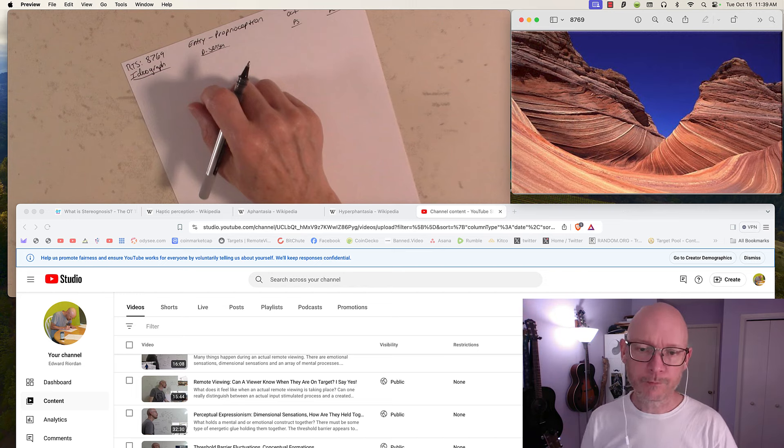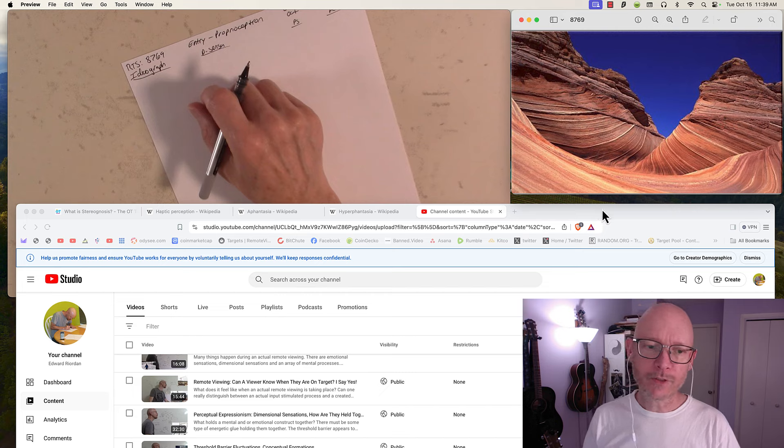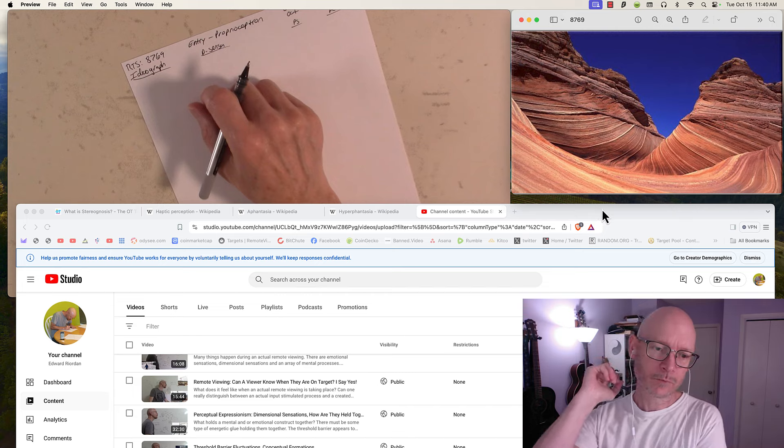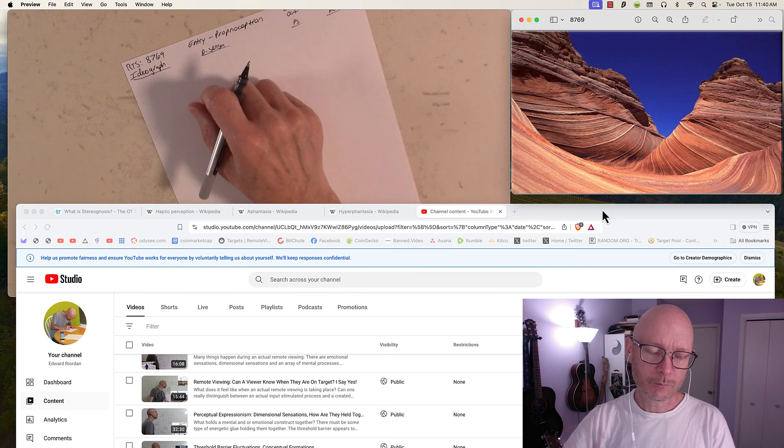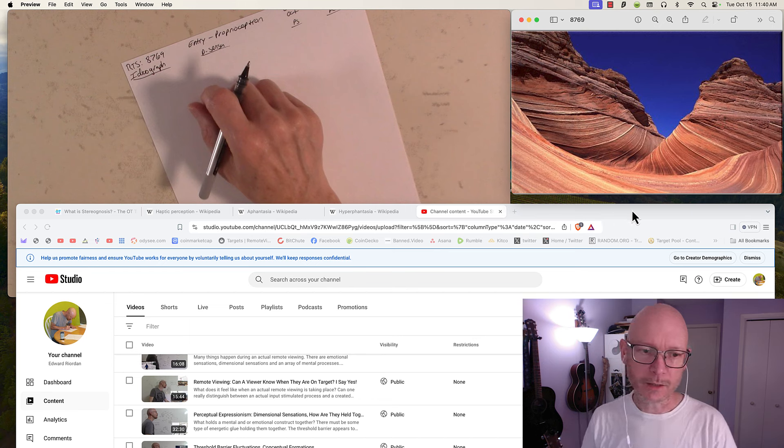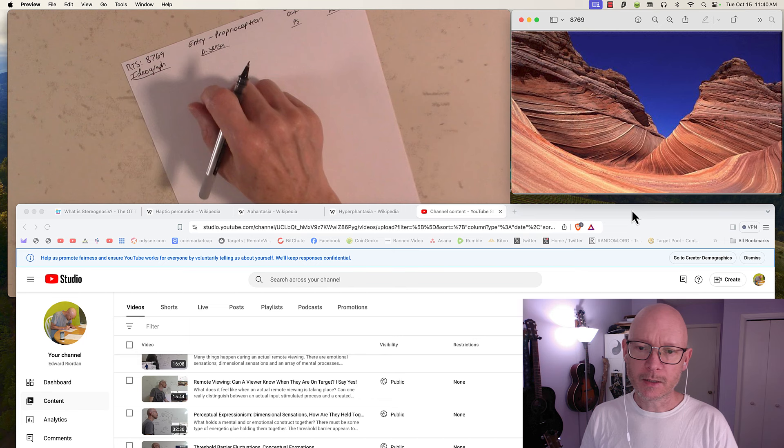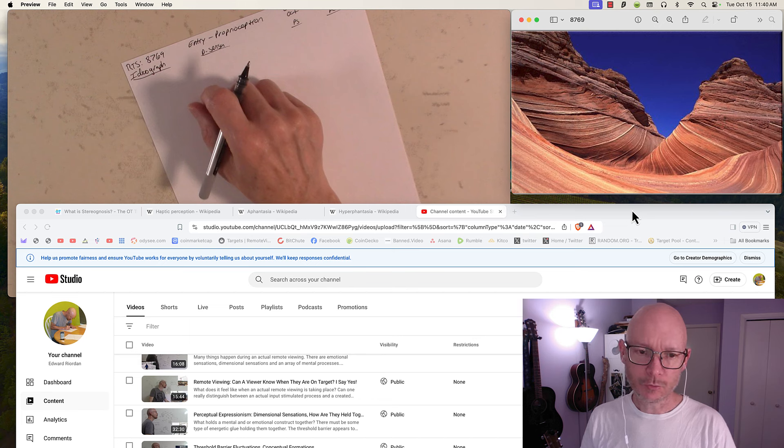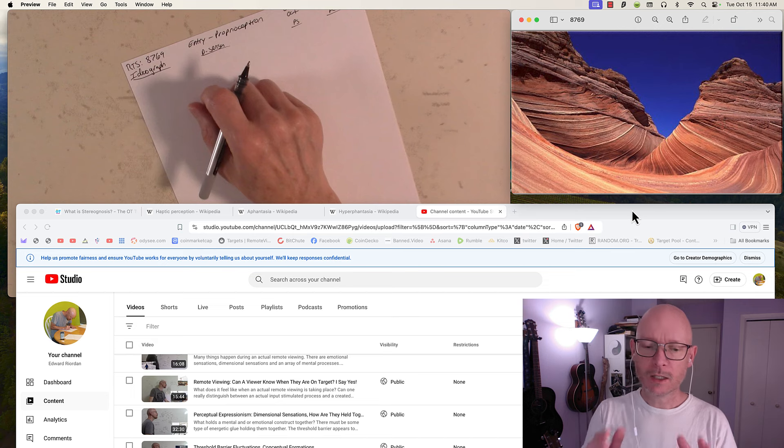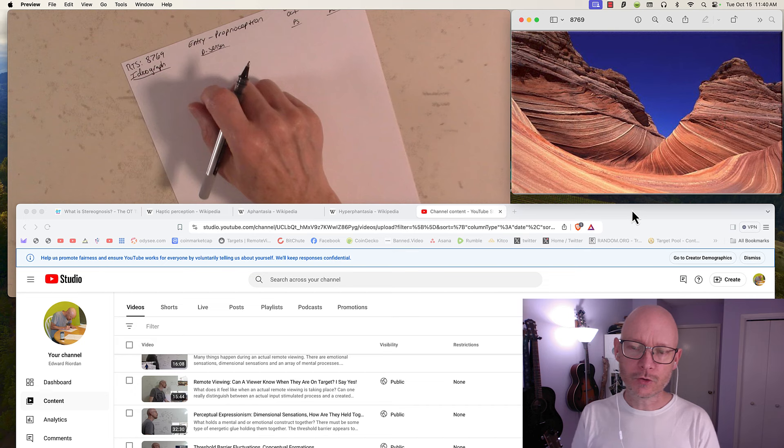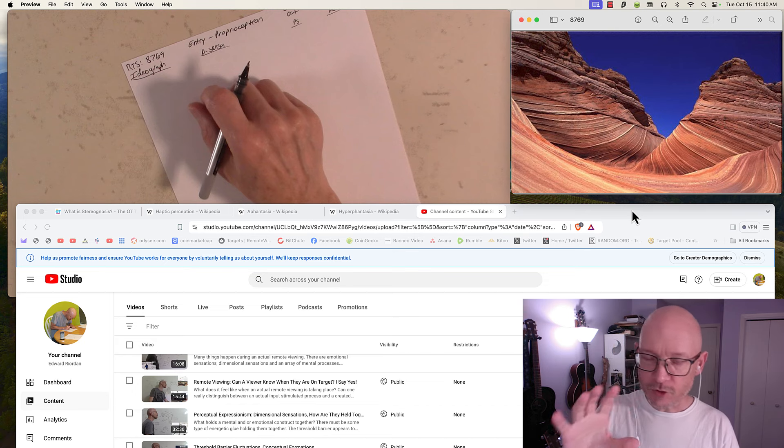Then you have the HRVG style out of Hawaii, the Hawaii Remote Viewers Guild, taught by Glenn Wheaton.